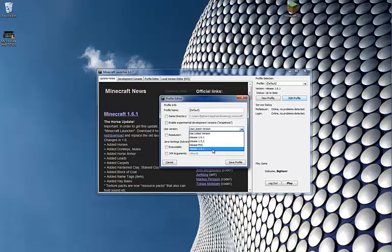So say you want to go down to 1.5.1, you click that and now you're back to 1.5.1.